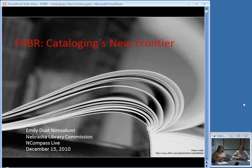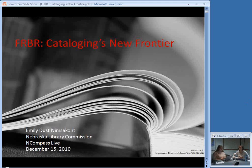We do a mixture of things for Encompass Live — interviews with people, book reviews, mini training sessions — anything that we think would be of interest. And this morning we actually have our cataloging librarian here at the Library Commission, Emily Nimsikant, who's going to tell us all about using FRBR for cataloging.